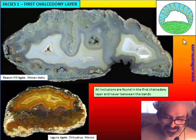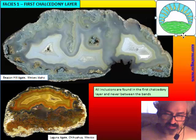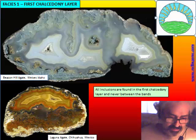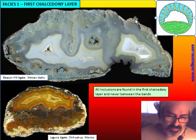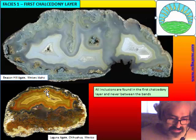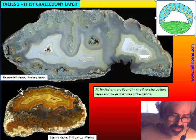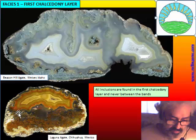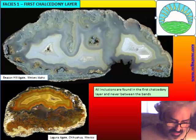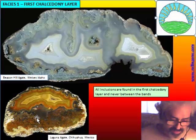The first chalcedony layer is the same structure we studied for chalcedony with inclusions. This portion contains moss and pendant structures. Moss grows all around the cavity wall and can fall down, so a very common case is that the first chalcedony layer has been partly diluted — the moss falls to the base, banded agate occupies the upper portion, and the first chalcedony layer is thin above and thick below.